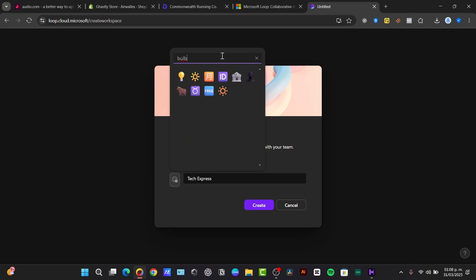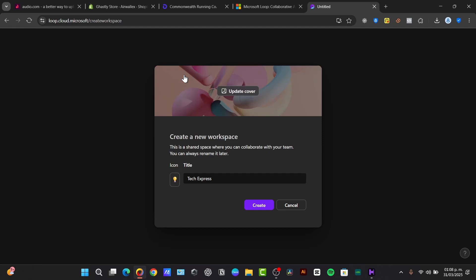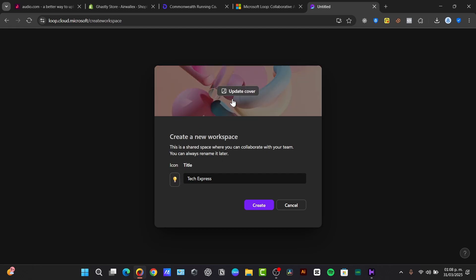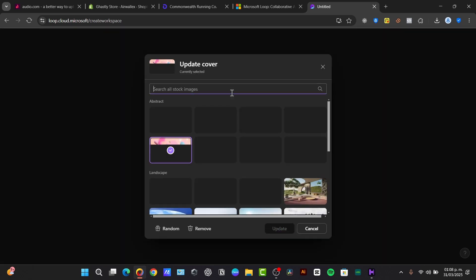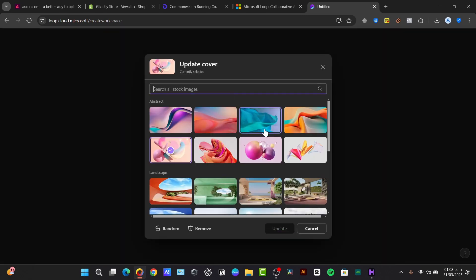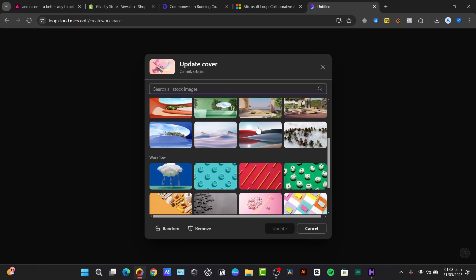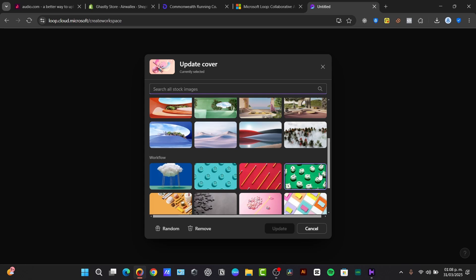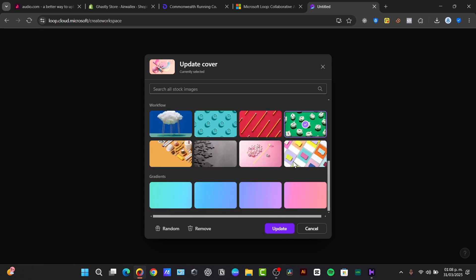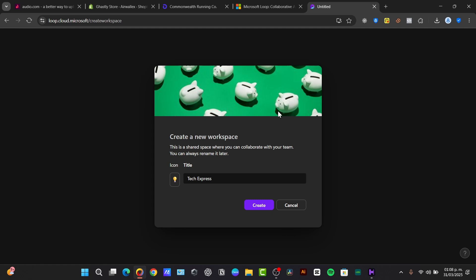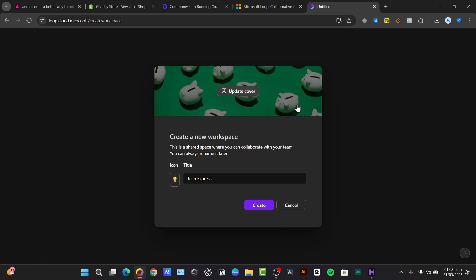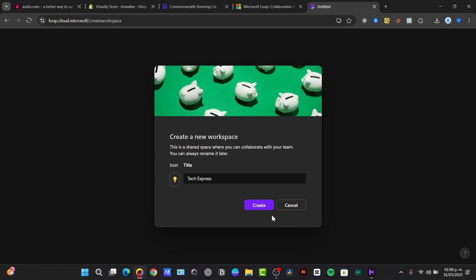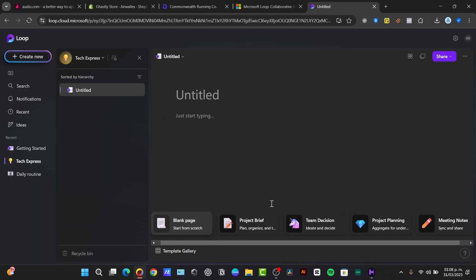And to update my cover you can choose stock images or you can just upload your own. I think this one works for us because we like these green colors and it really emphasizes TechQuest. Let's go for create.